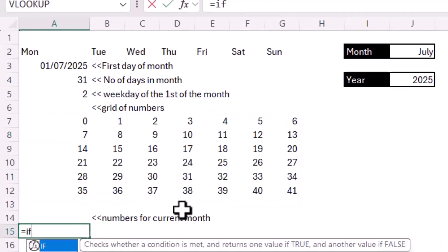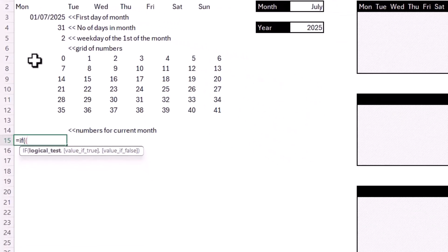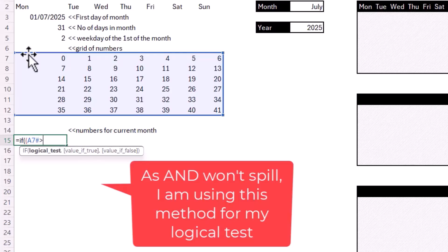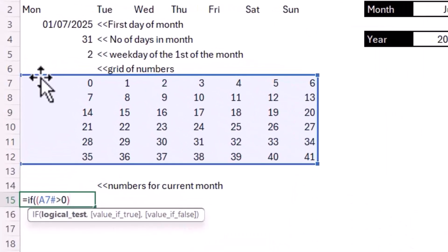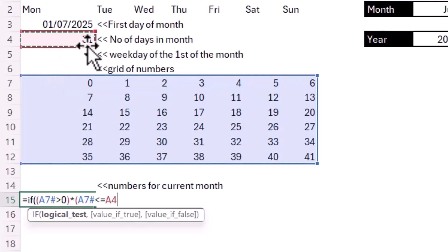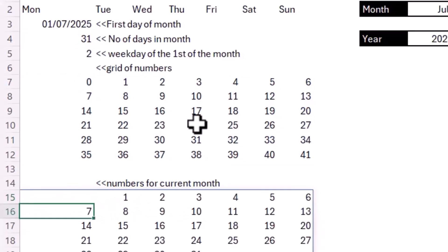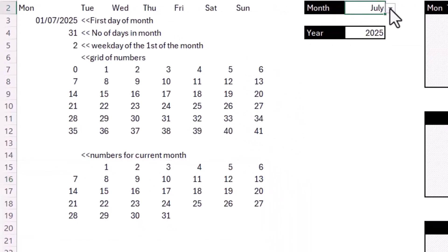I'm going to do that using an IF statement. The logical test needs to state that the value must be greater than 0 and less than or equal to the last day of the month. Because I have two tests I use two sets of brackets with a multiplication symbol for AND criteria. The first test is: is the number greater than 0? The second test is: is the number less than or equal to the number of days in the month? If both tests are met, I return the number; otherwise I return an empty text string. This gives me the calendar for the specified month and year.